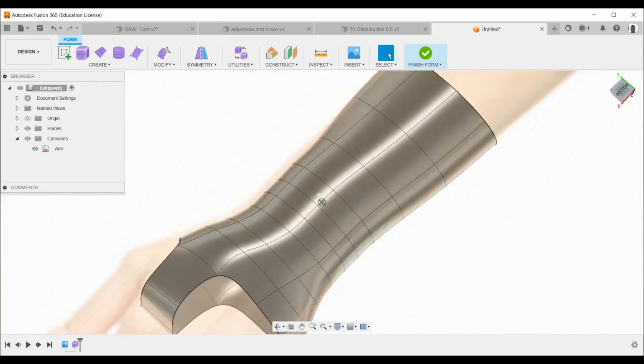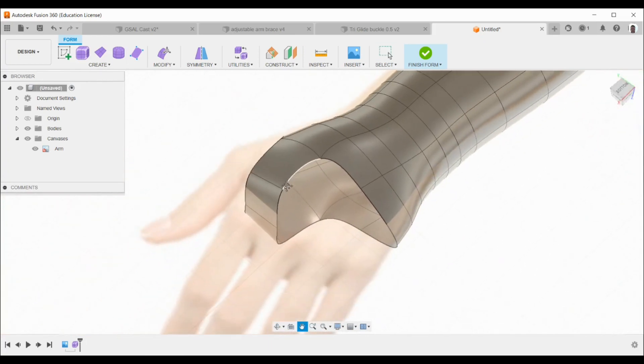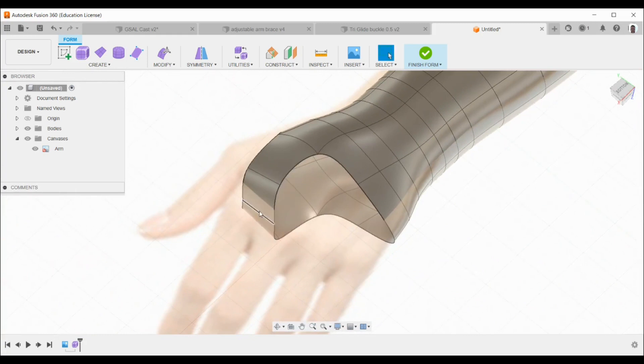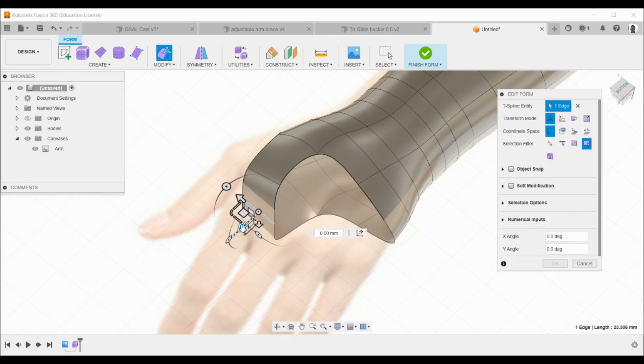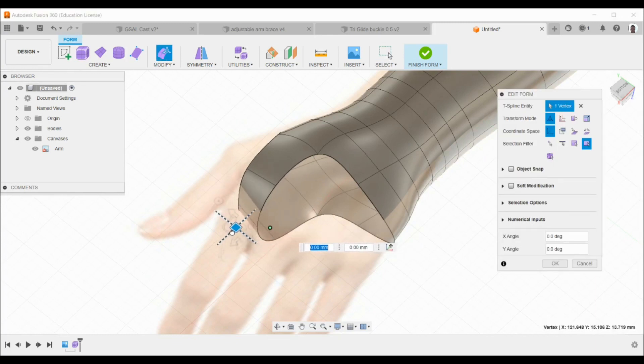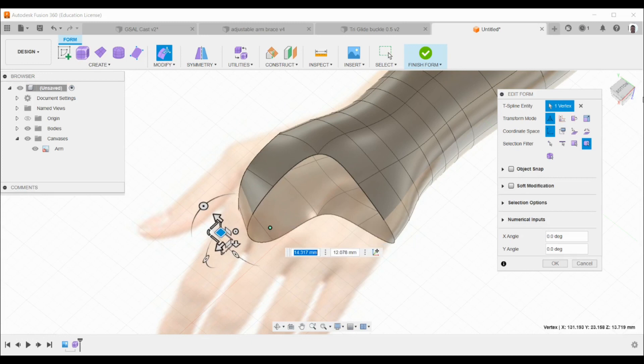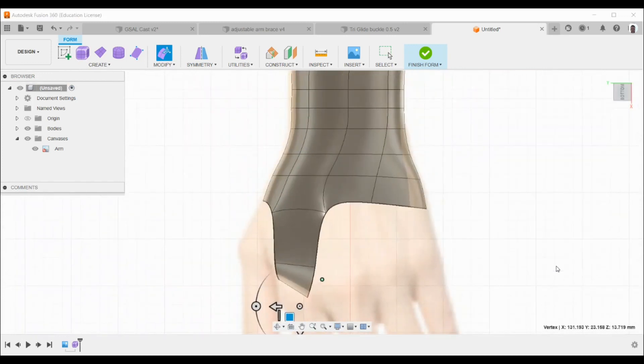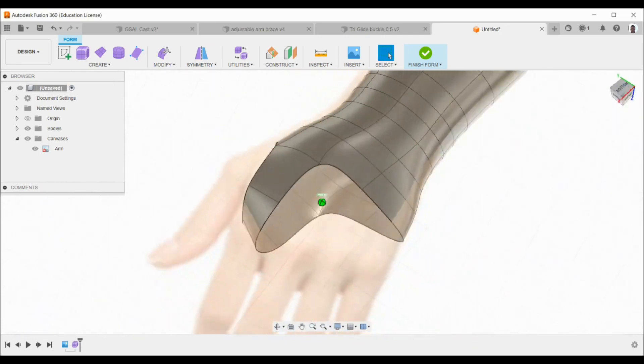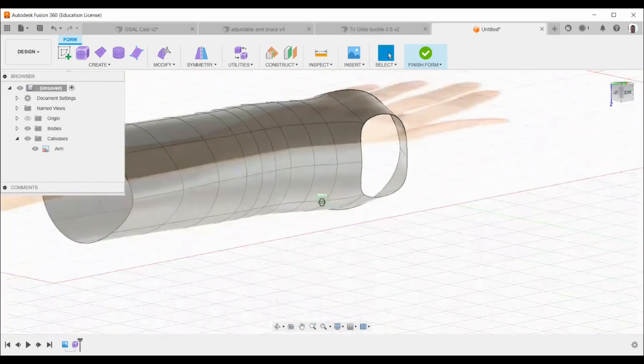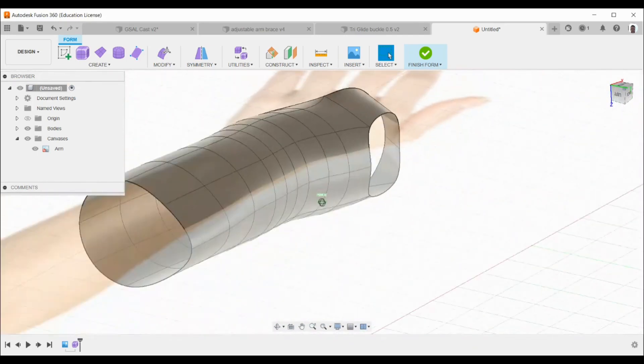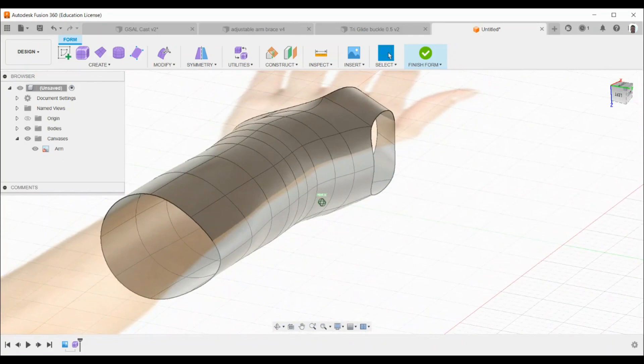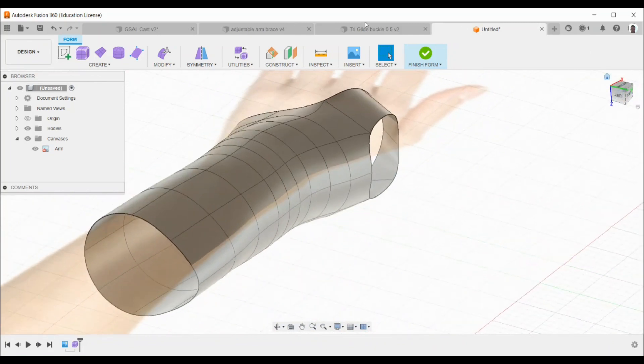And again, if we still need to edit the form, we can select this edge here, right-click, edit form, and we can pull it out slightly or we can turn the angle until we're happy. Now when we are happy with the overall form of the converted cylinder into a cast, we just click on finish form.